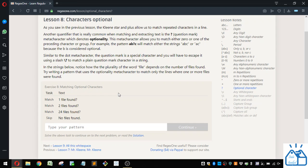Similar to the dot metacharacter, the question mark is a special character and you'll have to escape it using a slash question mark. That is the slash above your enter key on the keyboard to match a plain question mark character in a string.